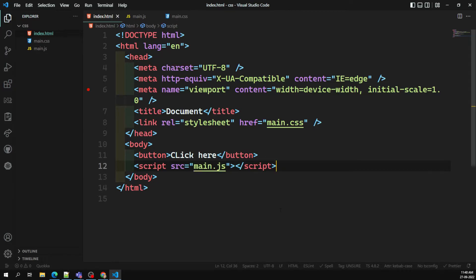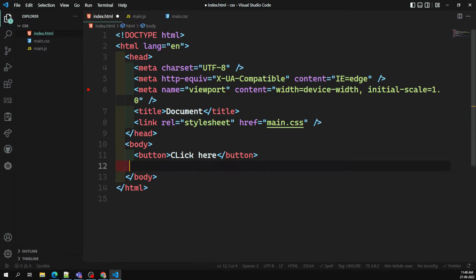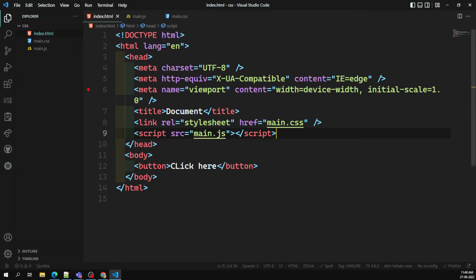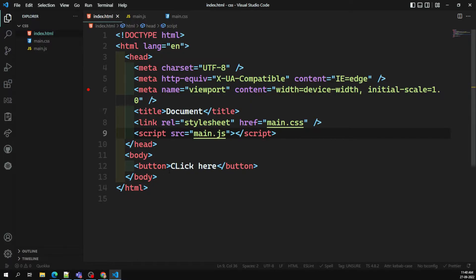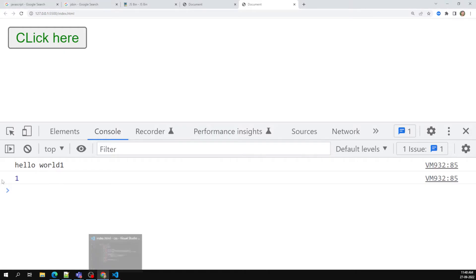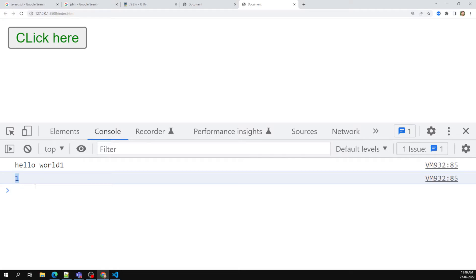One solution is to place the script at the bottom. Another solution is to mention it at the top with the defer attribute. When I place the script at the top without defer, we get zero in the console because it can't access the element. But when I add defer, I get a count of one — meaning it found the button.